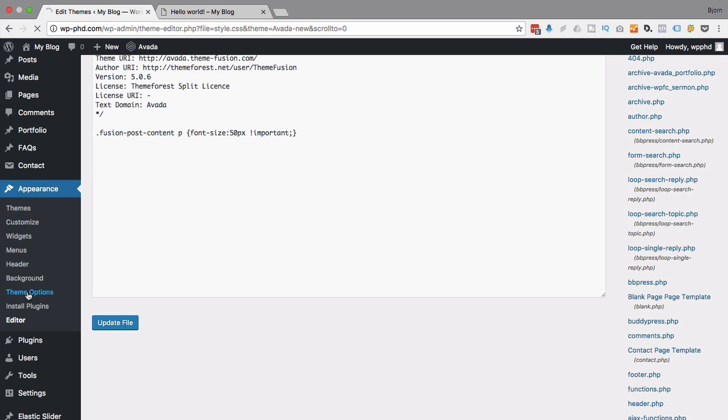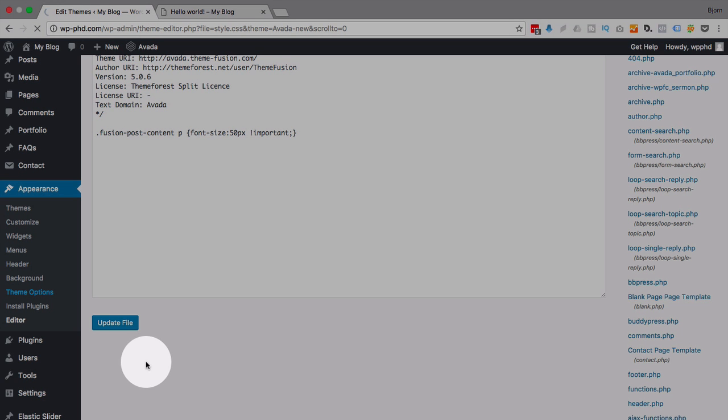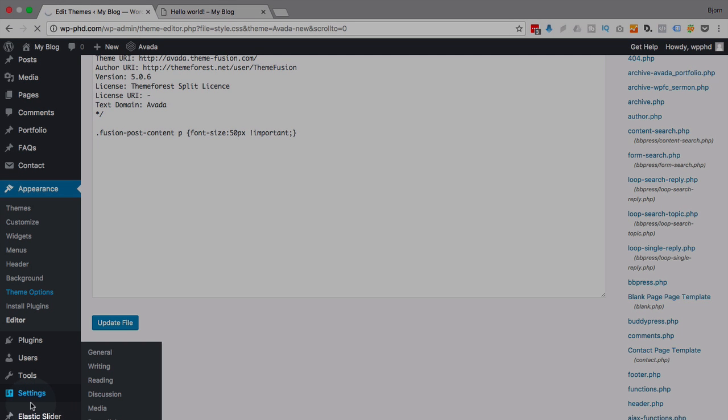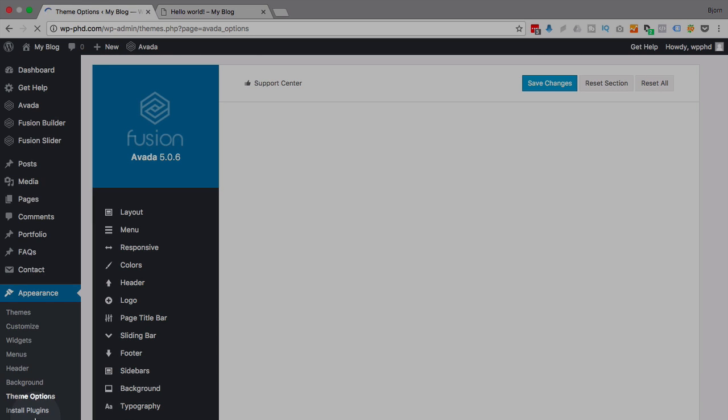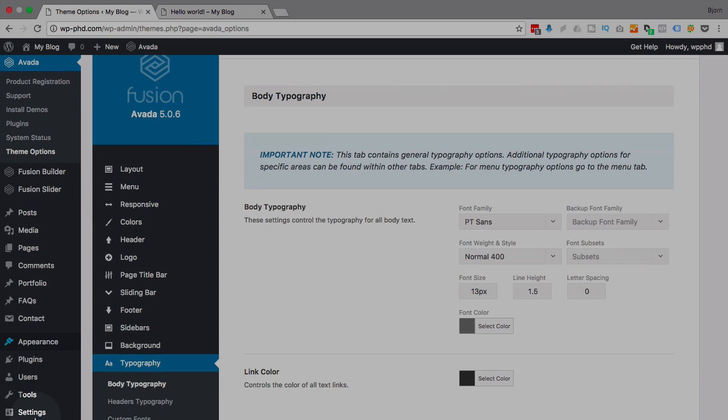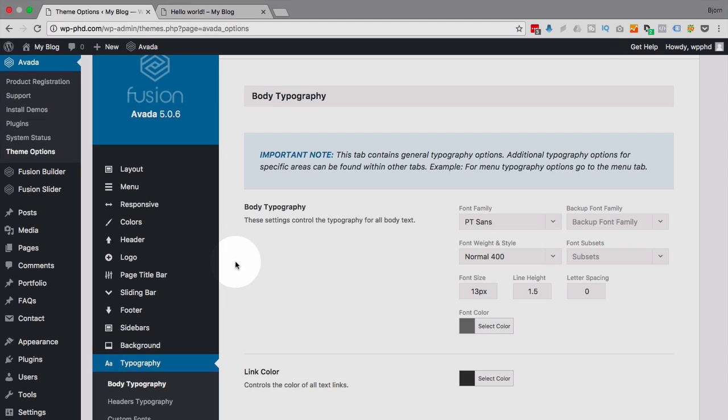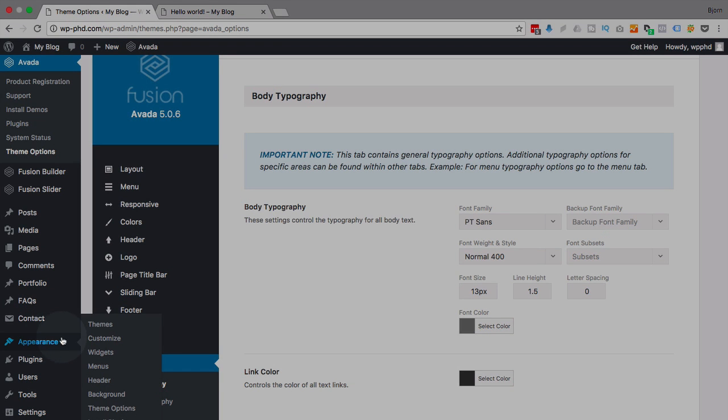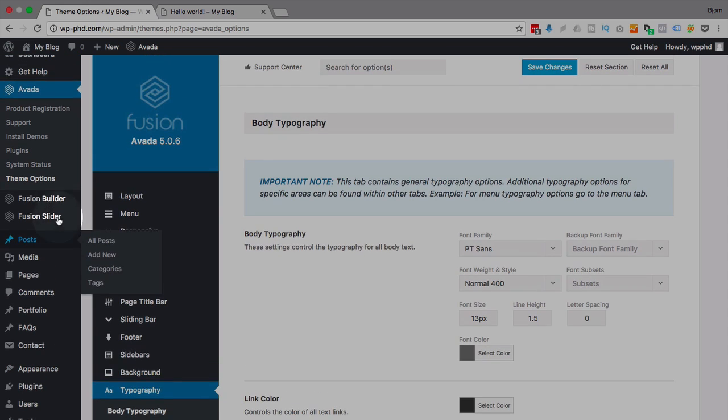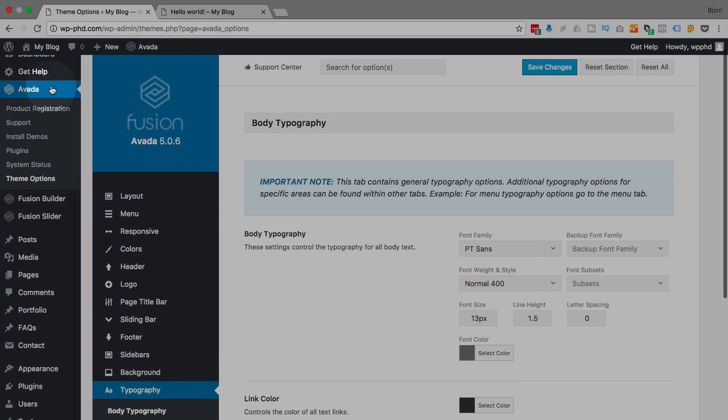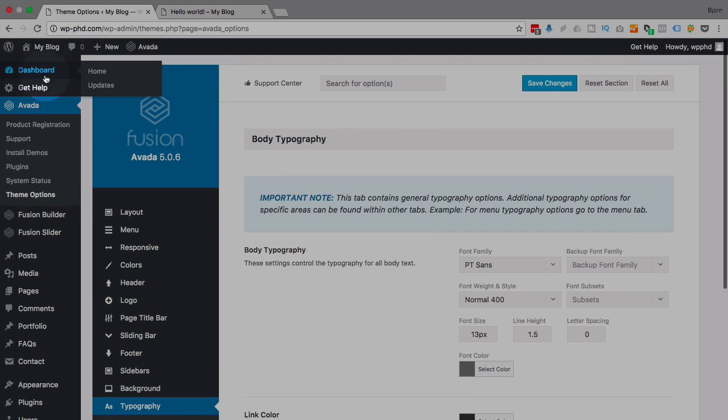...the Avada theme has its theme options link here under Appearance. Other themes like Divi, for example, they'll add a new menu item in the left sidebar, so your theme might have a left sidebar link to the theme options. Avada tucks it into appearance, and they also have one at the top, so they have two locations. So inside here, dashboard Avada has the theme options link as well.